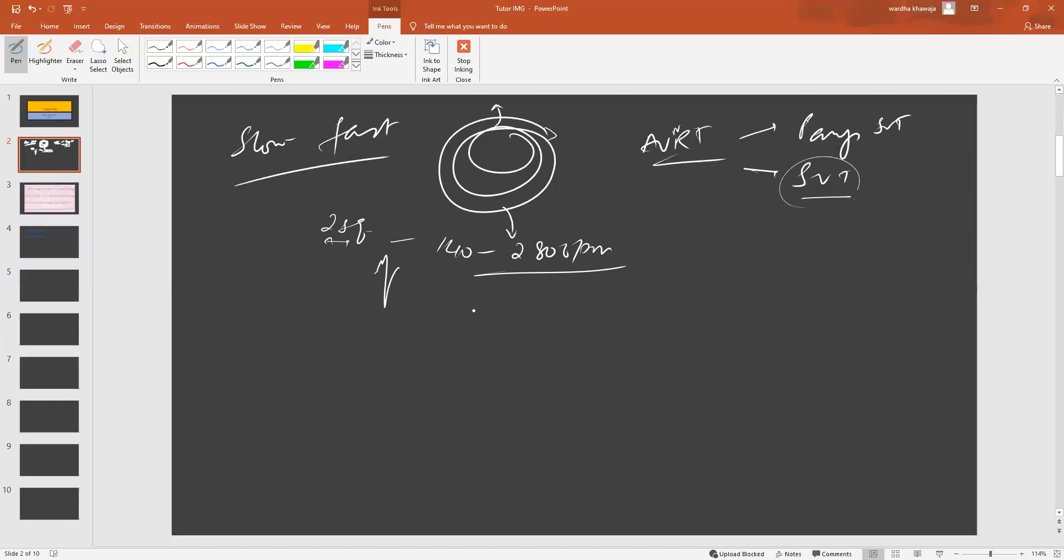Some of the findings that you will notice will be a diffuse ST segment depression, which will be found throughout the ECG tracing. This is very common and does not suggest what we usually expect the ST segment depression to suggest. It's just the way the waves are picked up because of the abnormal firing that's going on.